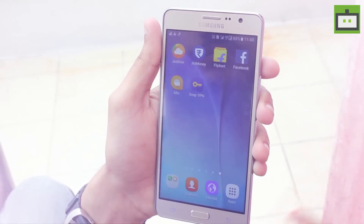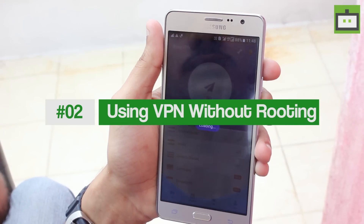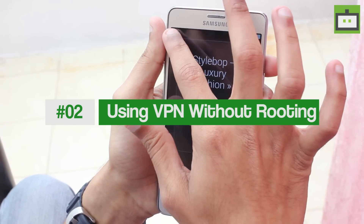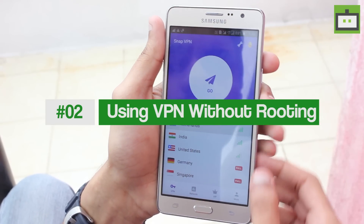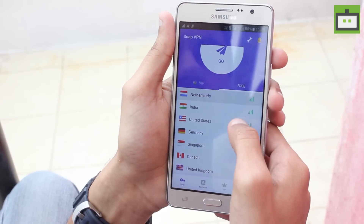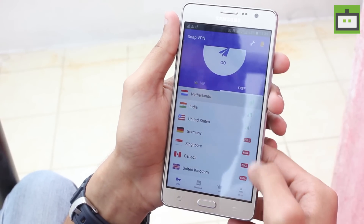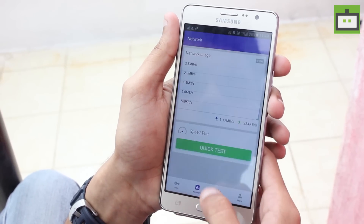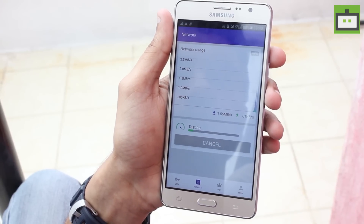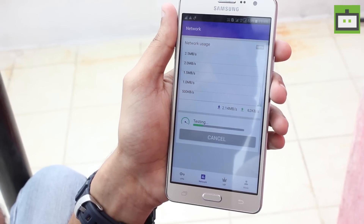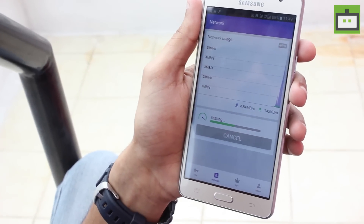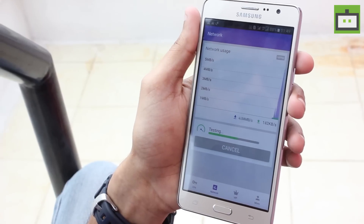Another way to increase the internet speed is by downloading the Snap VPN app from the Google Play Store. On opening the app, you will see a list of countries and you will get the signal strength next to each one. Choose the country with a good strength and connect to it. Once the connection is established, check the speed by connecting to the internet.